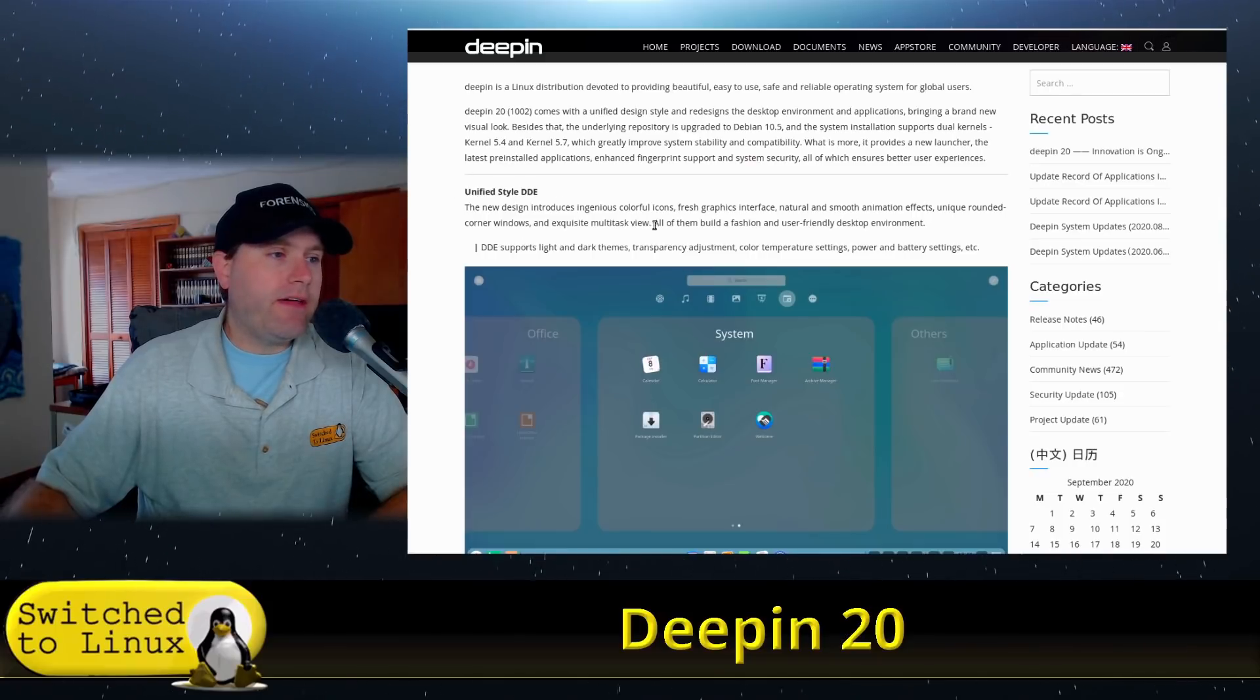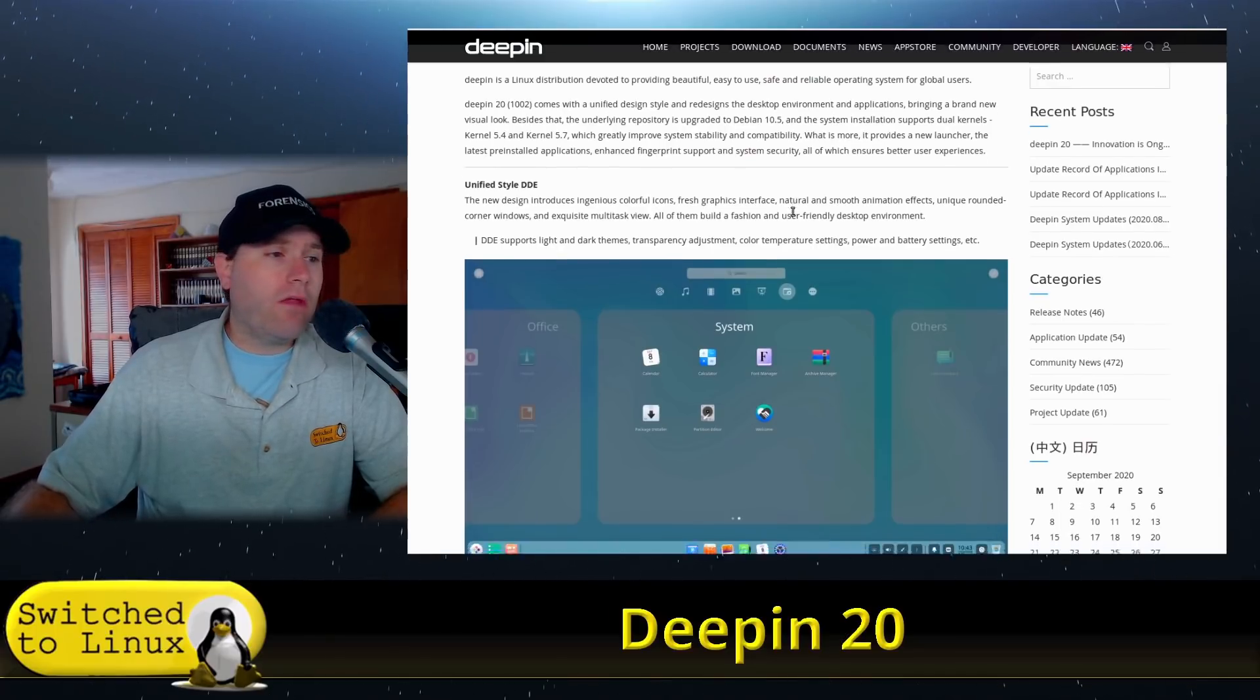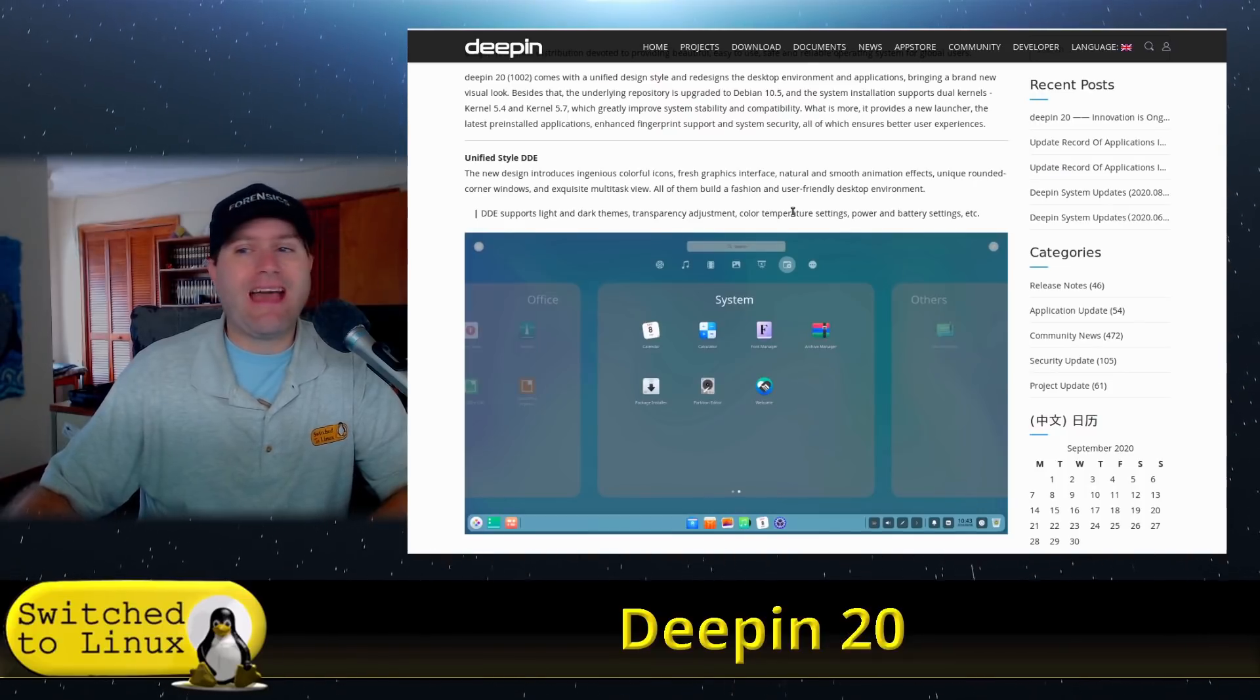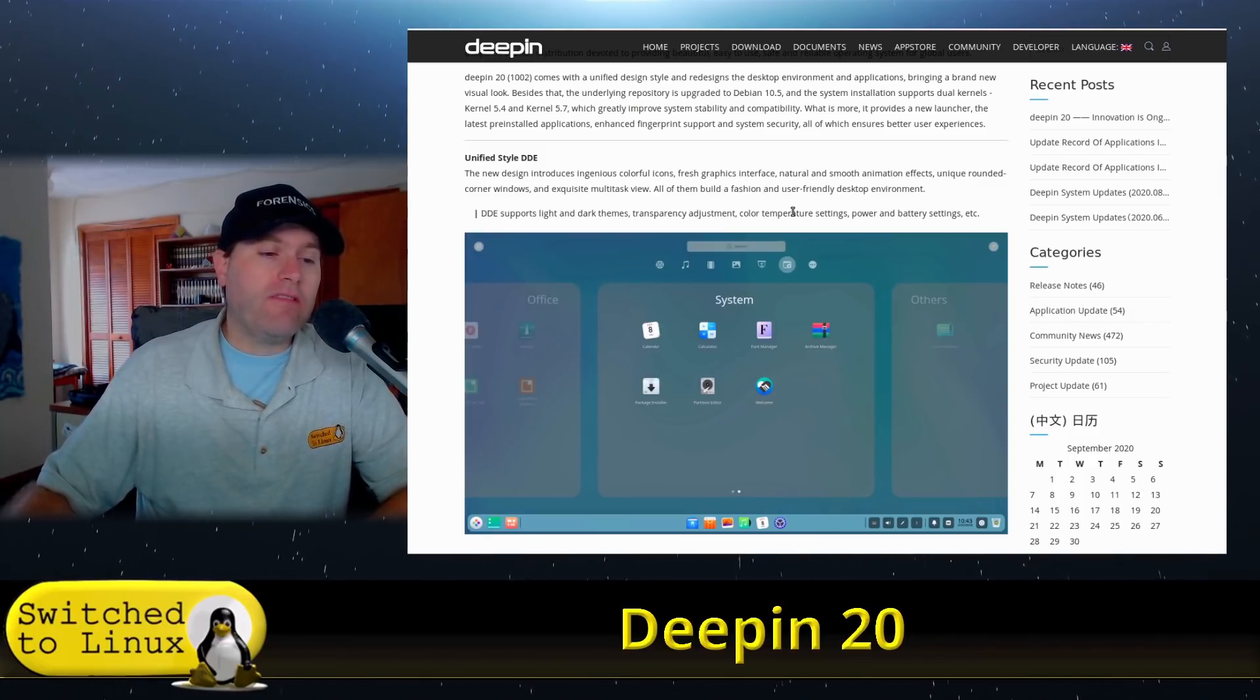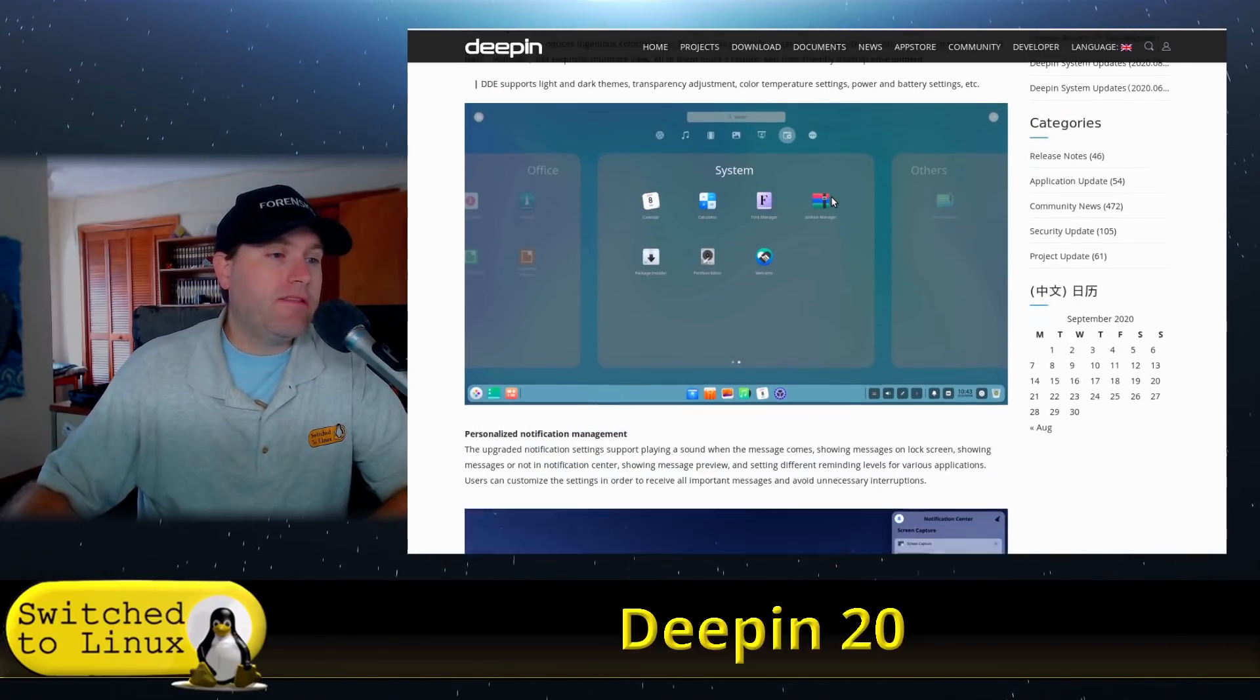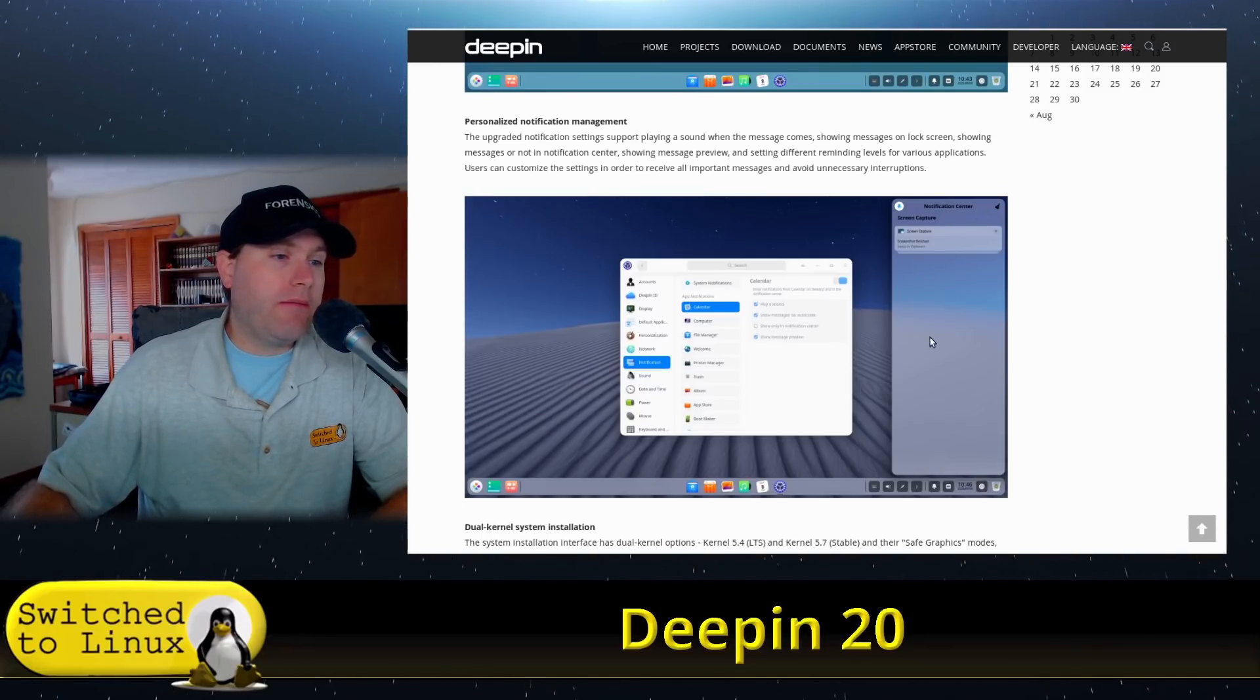We have the unified style DDE, so basically some changes in how the structure works. They are one of the ones that have finally realized, like Budgie, that putting all of your settings in the sidebar is actually not really user-friendly. So they have pulled that out and most of the other things look fairly similar although there's some stylistic changes.